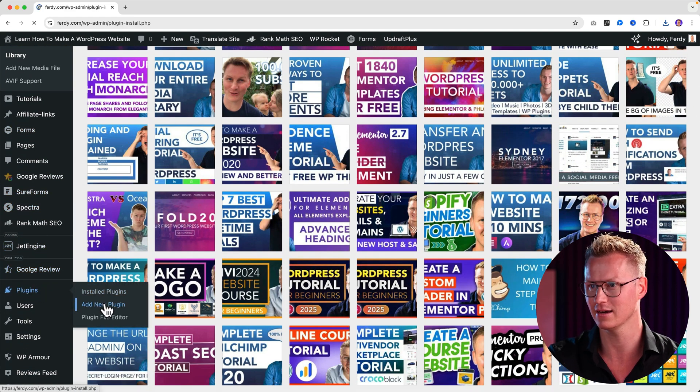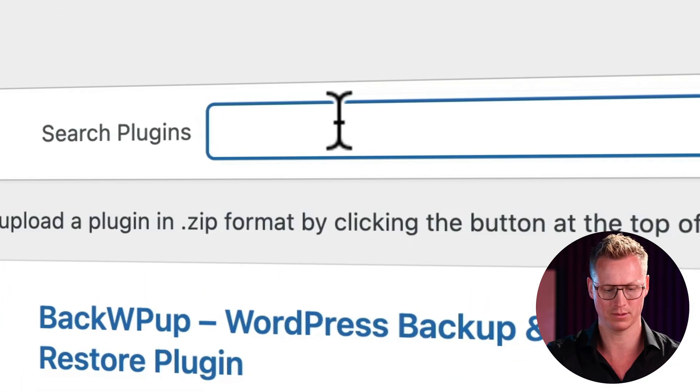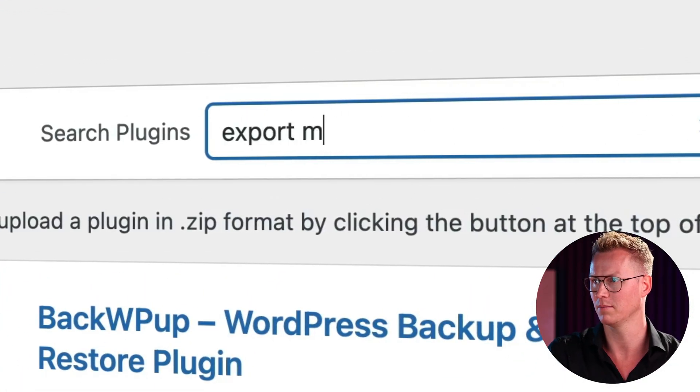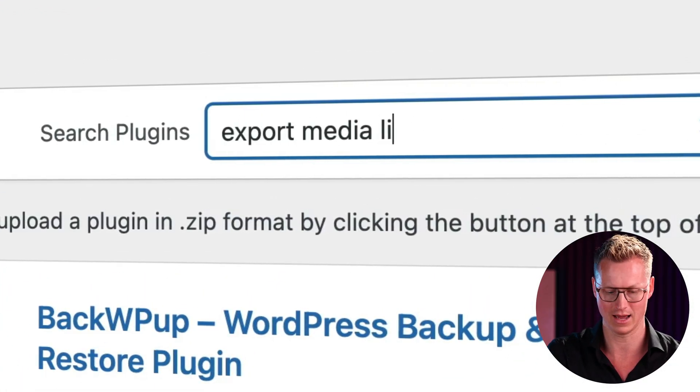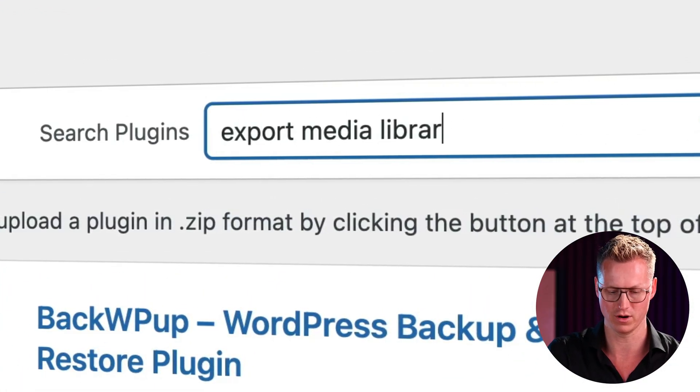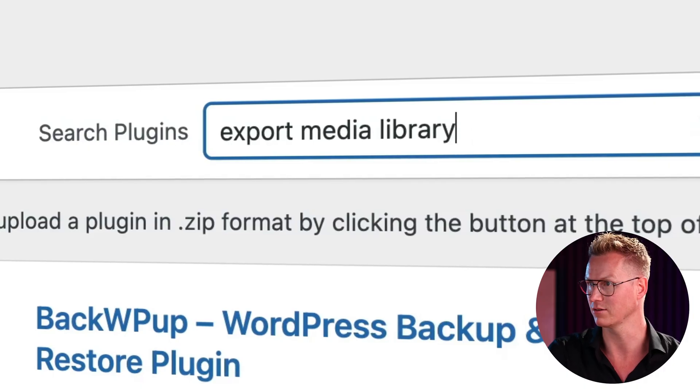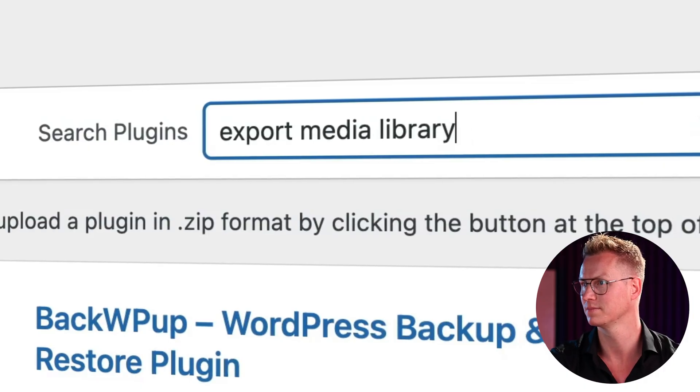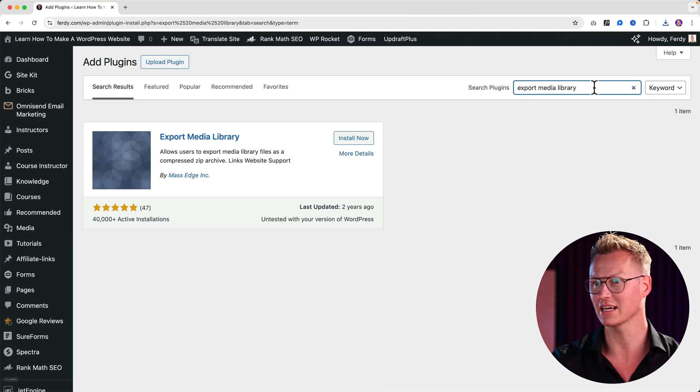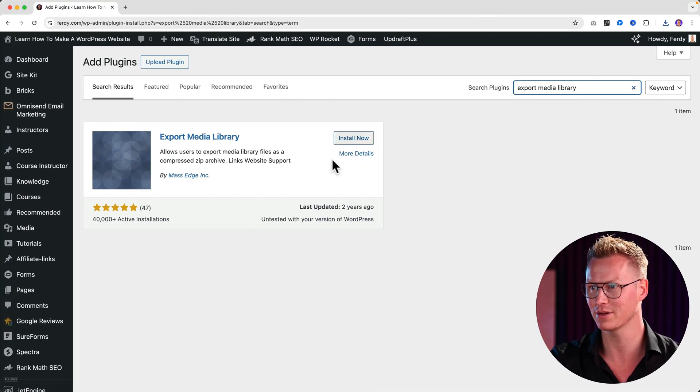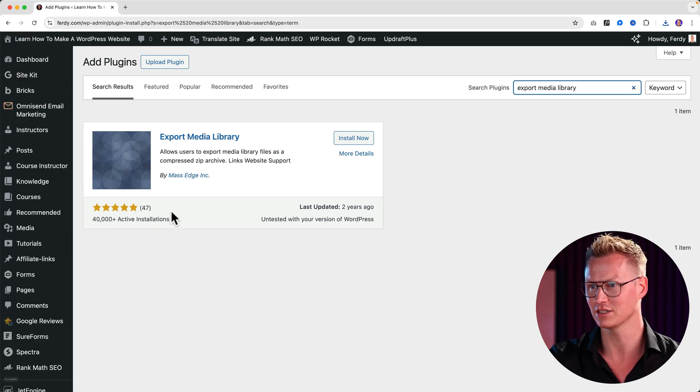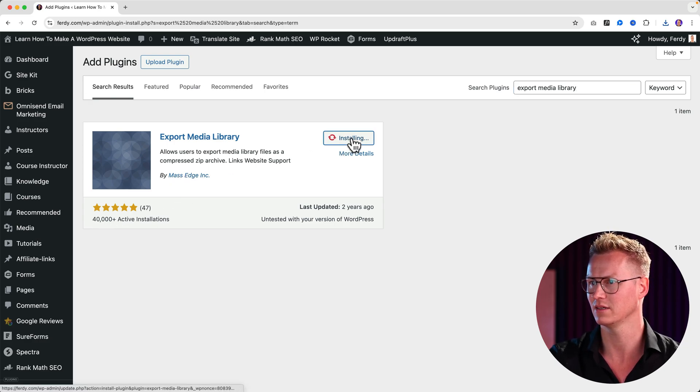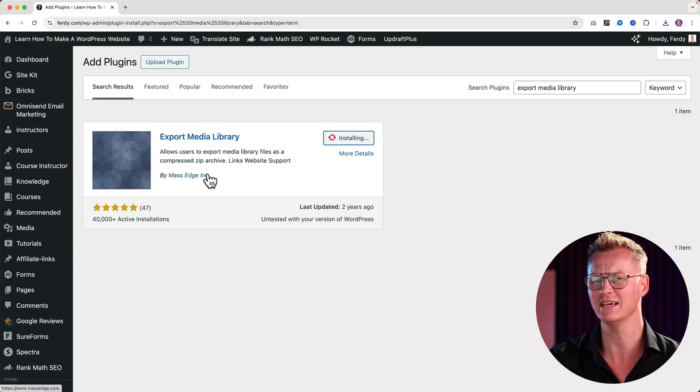I click here and then I type 'export media library' without errors. And there you have it, Export Media Library, more than 40,000 installations by Mass Edge Inclusive. I click on install now.